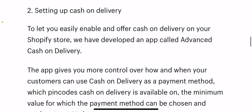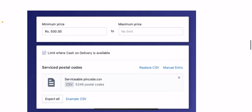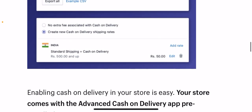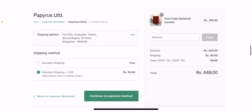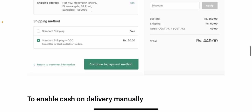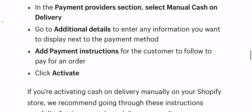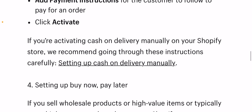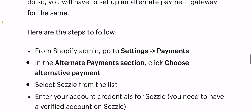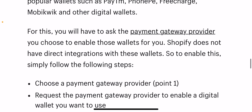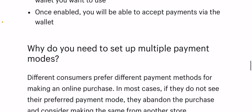Next, setting up cash on delivery. To let you easily enable and offer cash on delivery on your Shopify store, we have developed an app called Advanced Cash on Delivery. This app gives you more control over how and when your customers can use cash on delivery — including which pin codes COD is available on, the minimum order value for COD, configuring COD fees, and plotting postal codes where you offer cash on delivery. Your store comes with the Advanced Cash on Delivery app pre-installed.